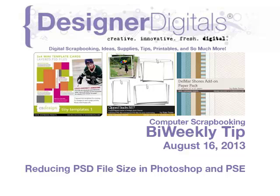Welcome to Designer Digital's Bi-Weekly Tip, August 16th, 2013. This week, reducing PSD file size in Photoshop and Elements.